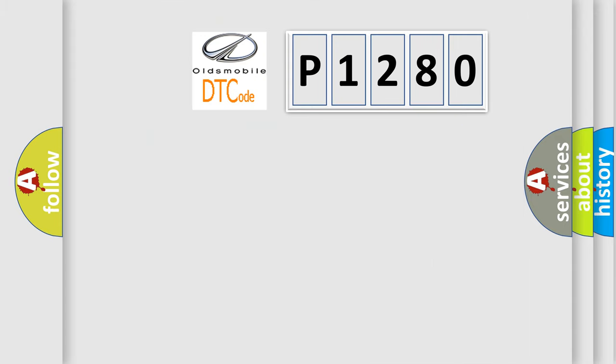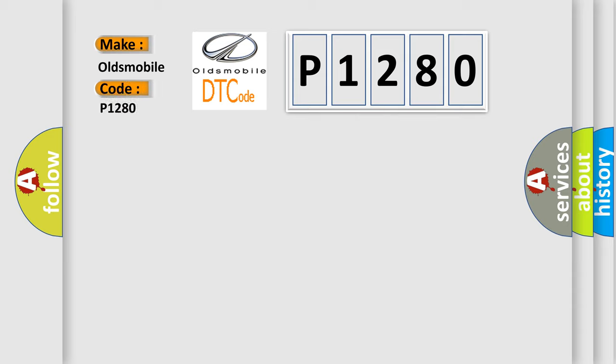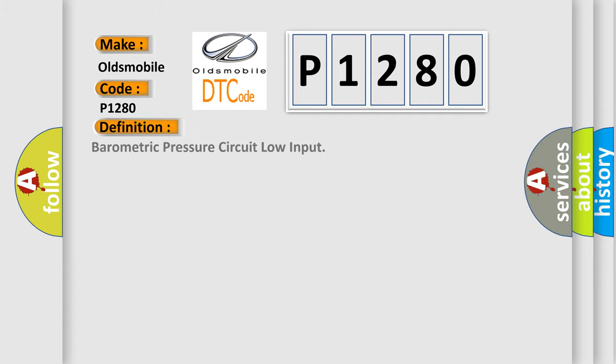So, what does the diagnostic trouble code P1280 interpret specifically for Oldsmobile car manufacturers? The basic definition is: Barometric pressure circuit low input.